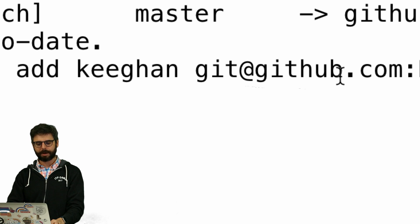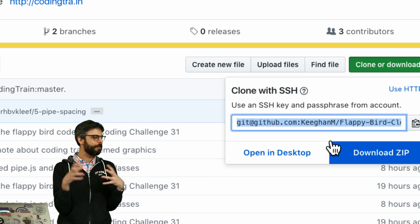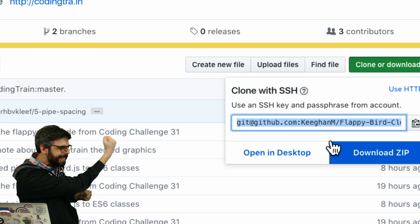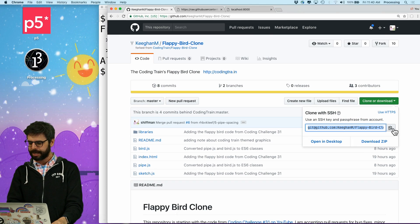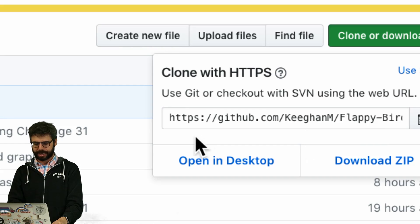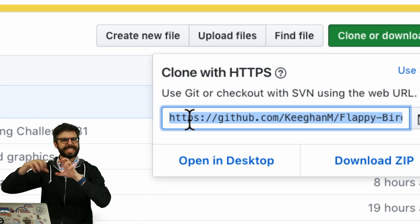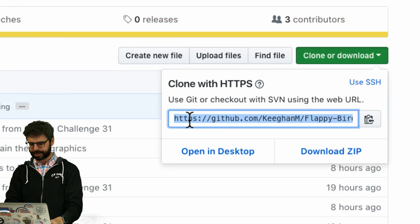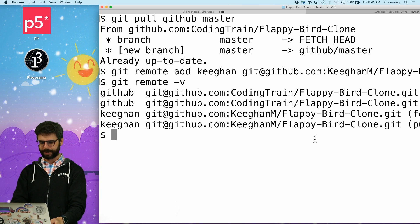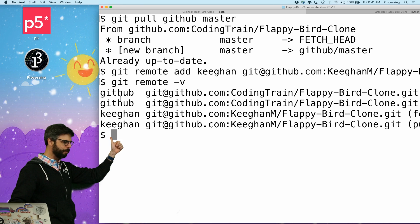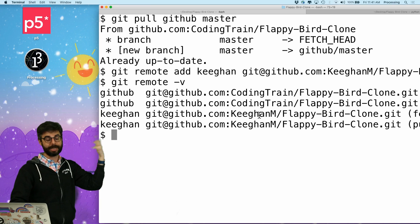I'm going to say `git remote add keegan` and paste in that particular URL for Keegan M. Now, you might notice these URLs say `git@github.com` — this is because I have set up my computer to be auto-logged in using an SSH key and a passphrase. If you don't have that set up, you might want to use HTTPS instead, which is the standard URL without secret keys that log you in automatically. I'm going to add this remote. And now `git remote -v` shows I have the github remote tied to coding train, and the keegan remote tied to Keegan M's GitHub repository.